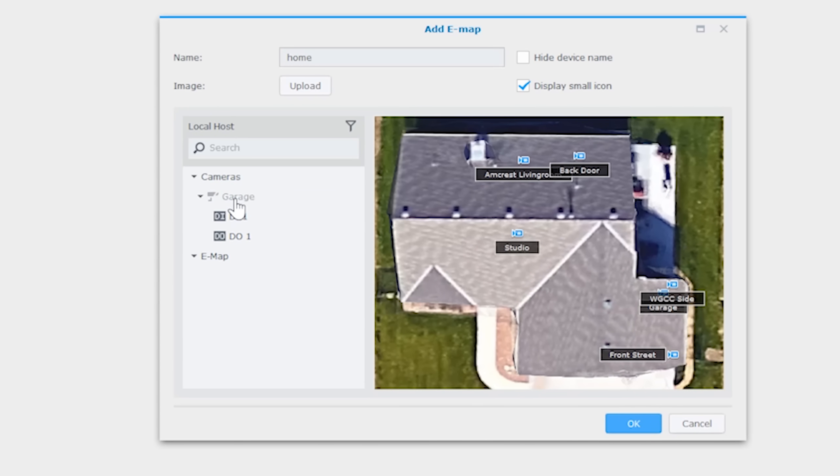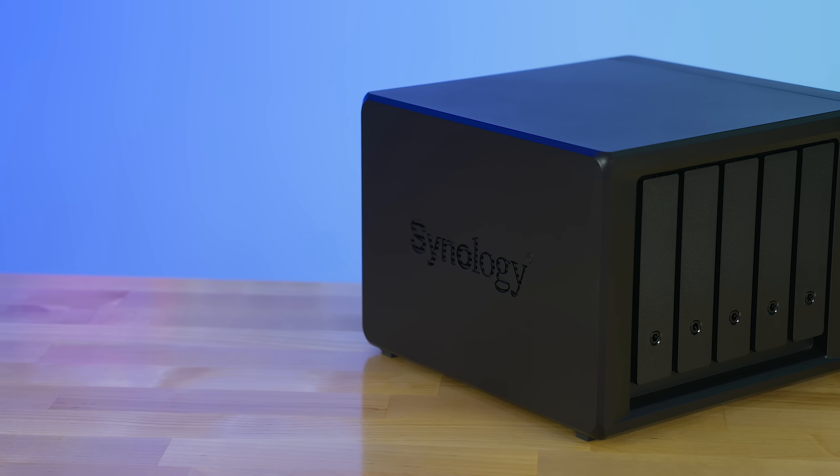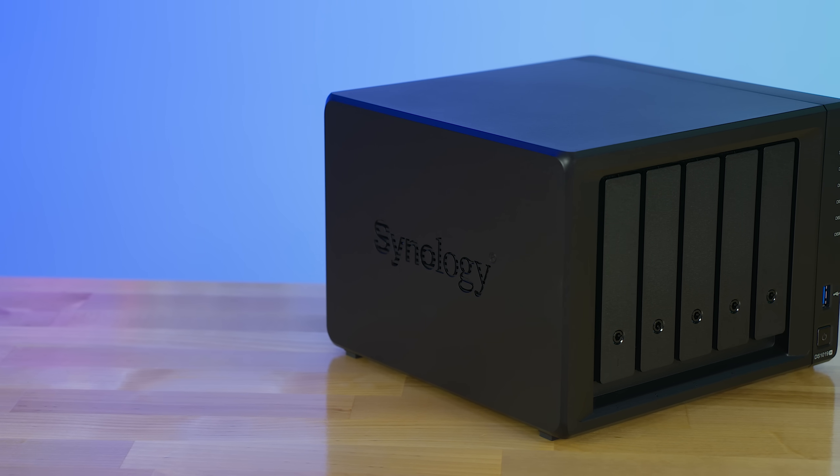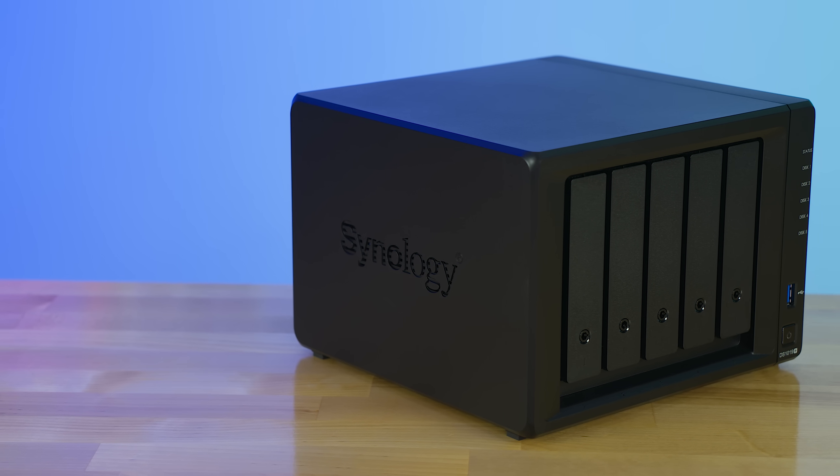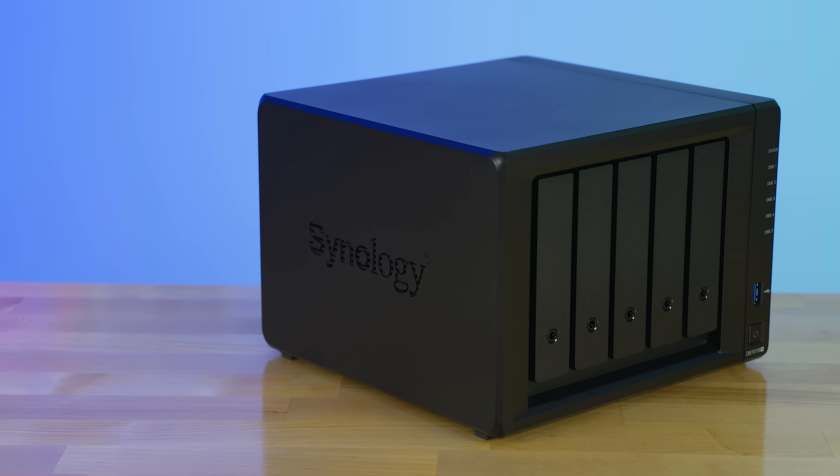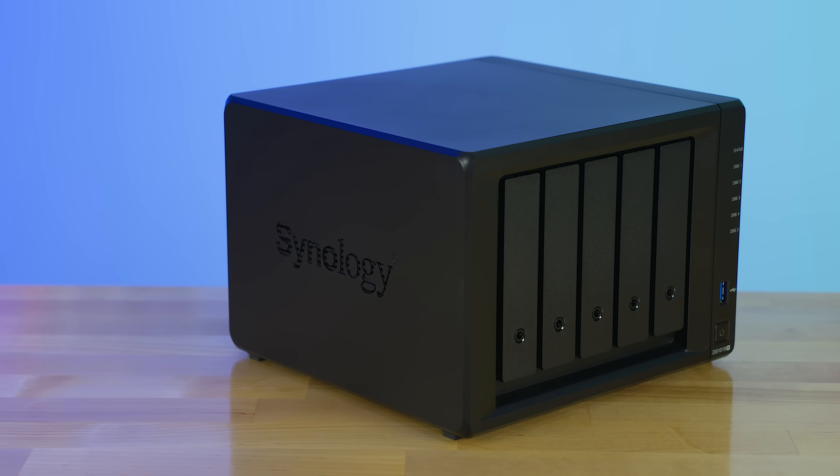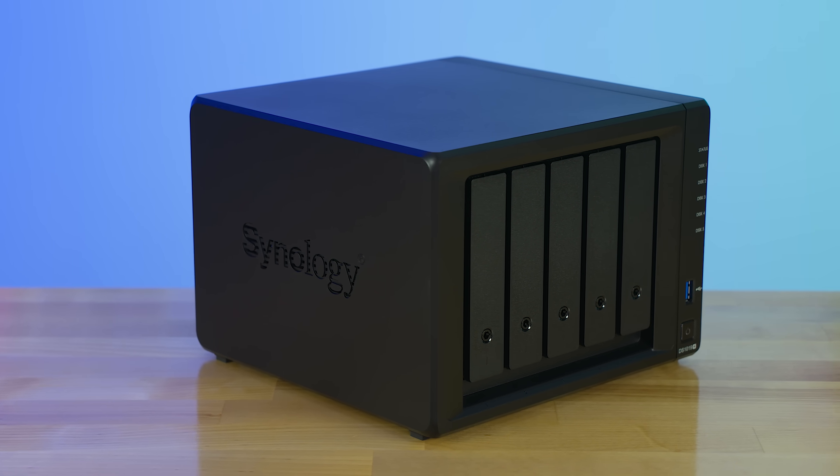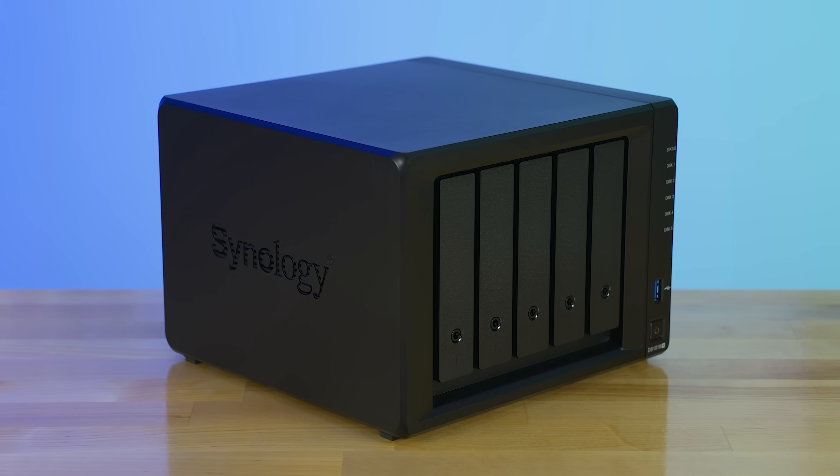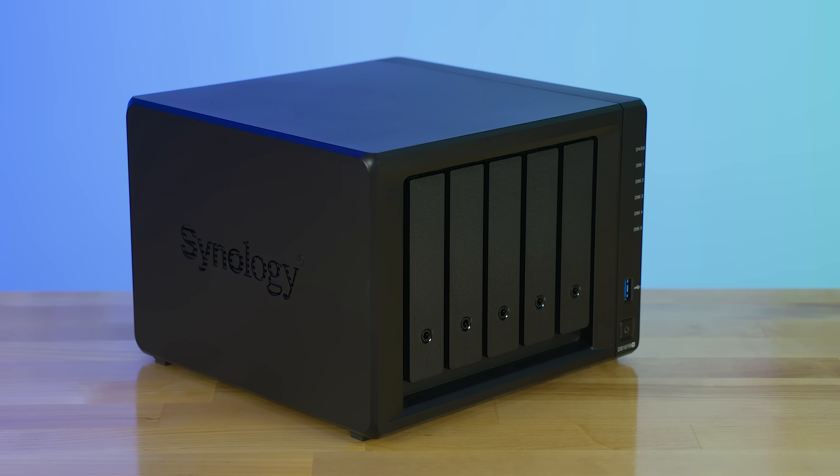Of course, I will link to the DS1019 Plus in the description down below. So if you want to check out the most current pricing and additional specs, you can do so by following that link. And if you are considering this NAS for Plex, definitely check out my review. It actually performs pretty well when transcoding. So any questions, comments, or concerns, post them down below. Thank you for watching, like, and subscribe, and have yourself a good day.